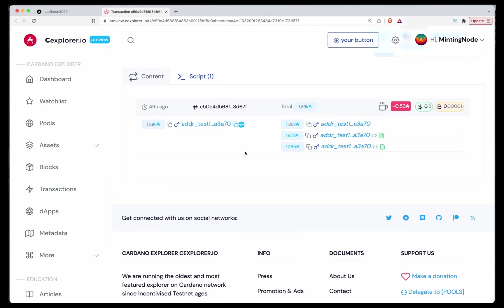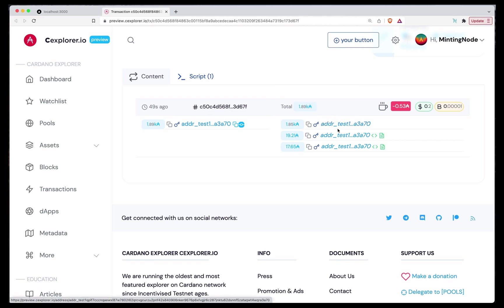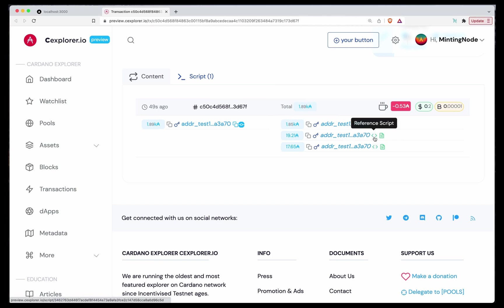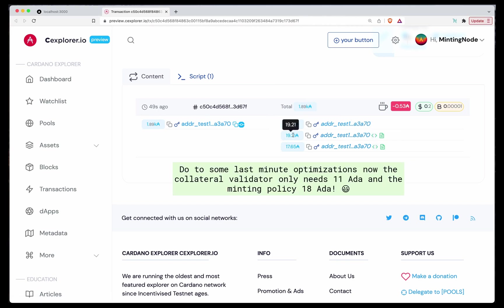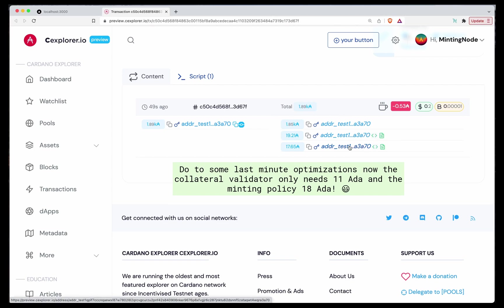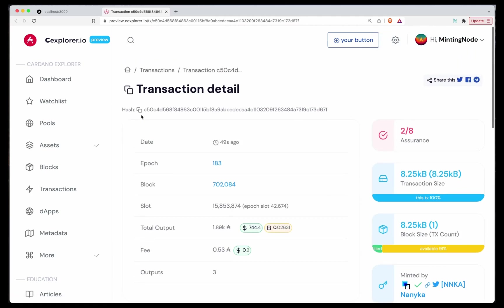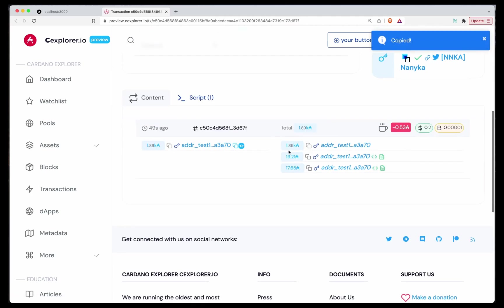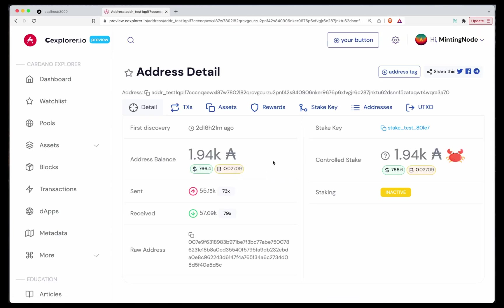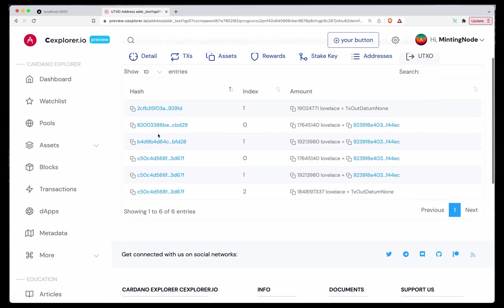Let's see if the transaction went through one minute ago. So as you can see, we consume this 2000 ADA that we have in the wallet, give the rest back. And we created two UTXOs containing the two reference scripts we need. And also 19 ADA and 17 ADA that have to be locked with the reference script. This UTXO contains the collateral script. And this UTXO contains the Stablecoin's minting policy script.